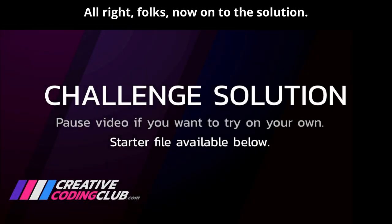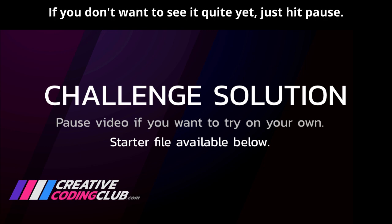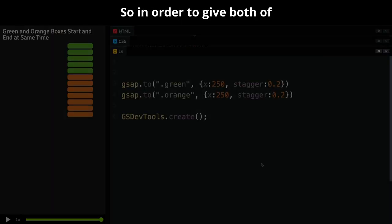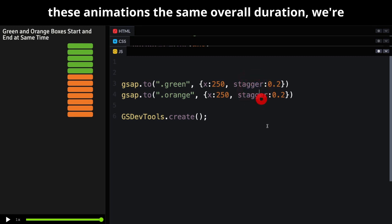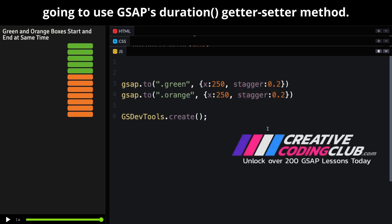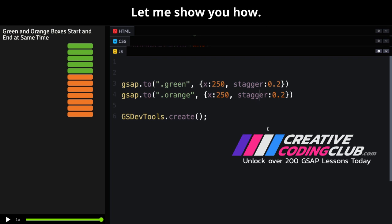All right, folks, now on to the solution. If you don't want to see it quite yet, just hit pause. So in order to give both of these animations the same overall duration, we're going to use GSAP's duration getter setter method. Let me show you how.